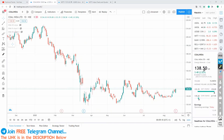Here is the Coal India pattern. Today Coal India has closed at 138.50 with a profit of 200% upside.